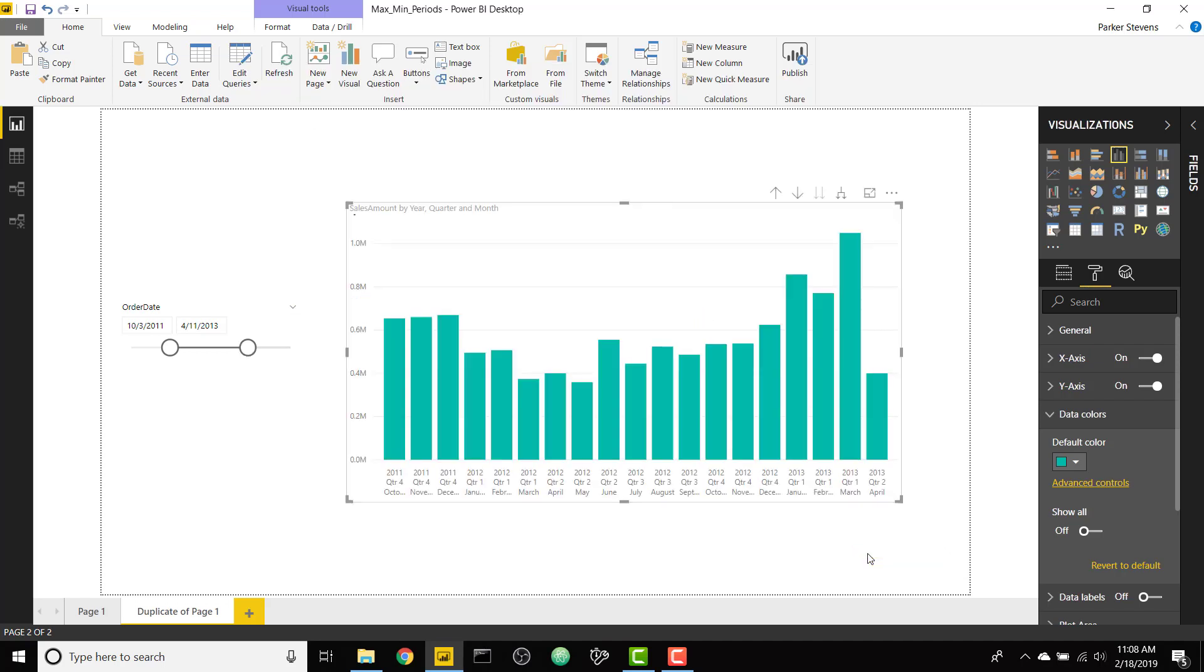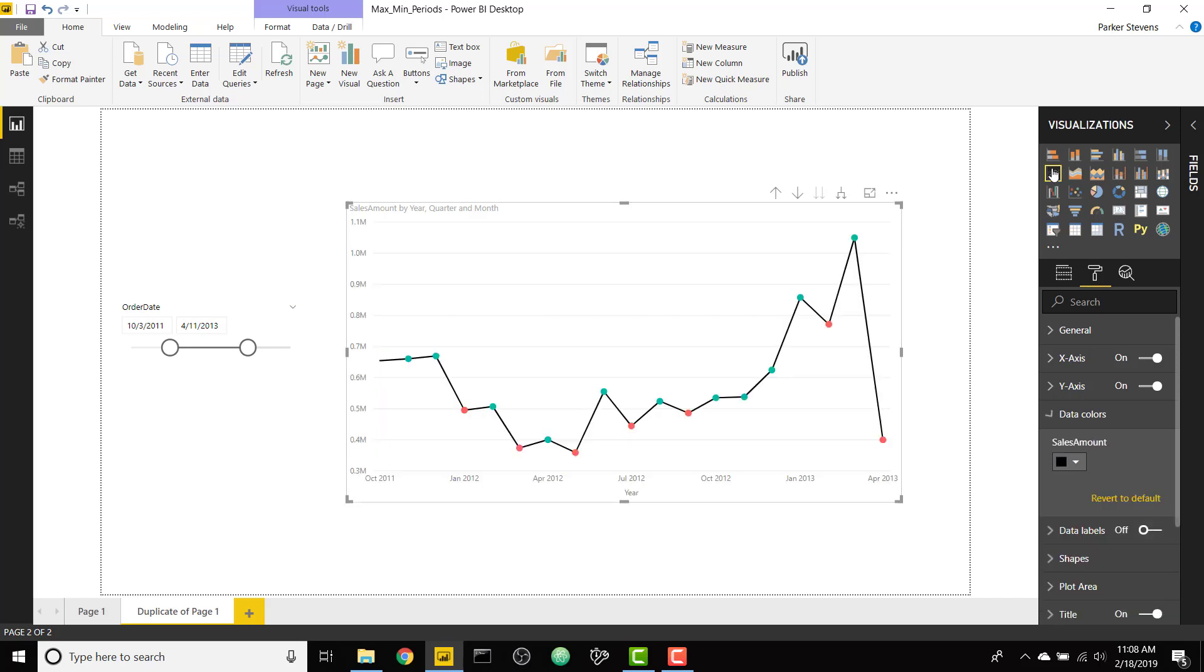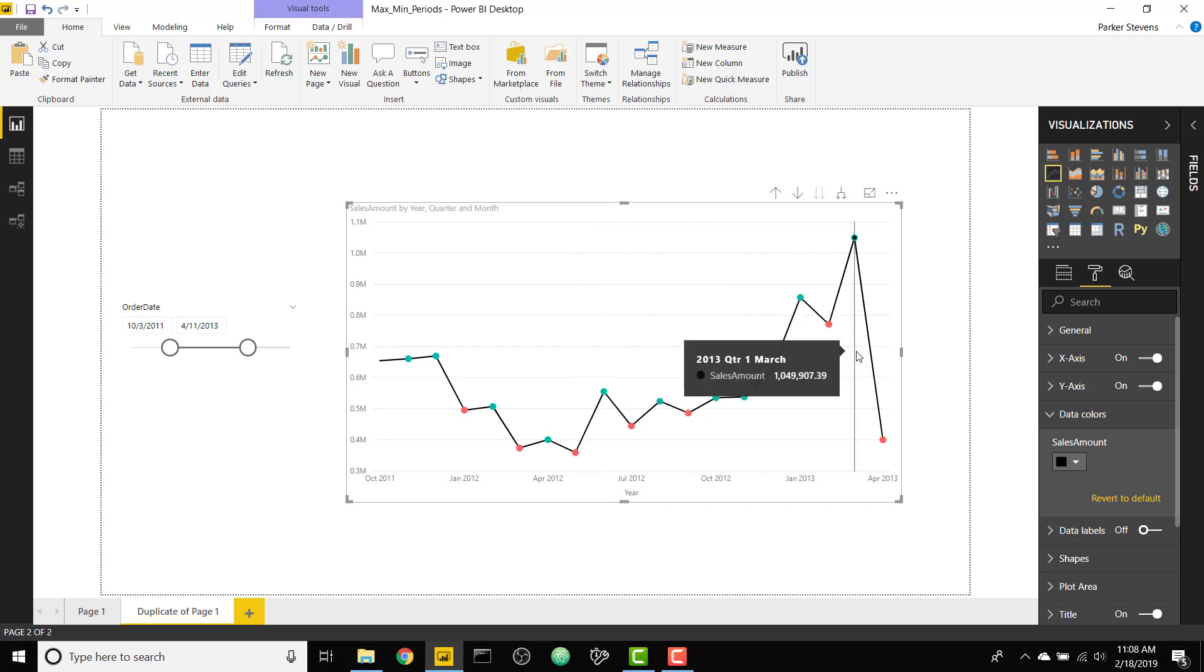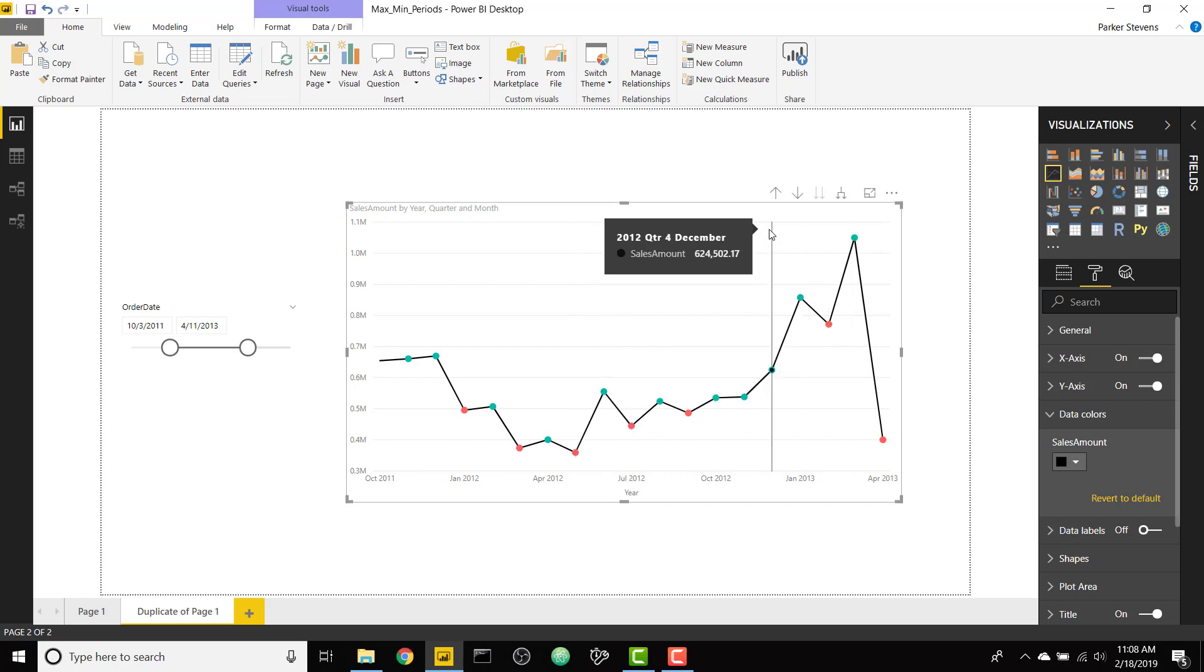So now we're going to have our conditionally formatted bar chart and the magic happens when you change this bar chart into a line chart. You can see we already have those conditionally formatted line markers that's really cool.